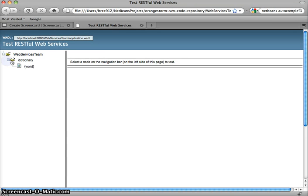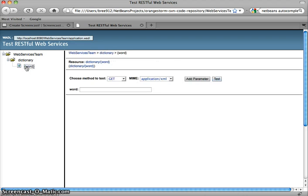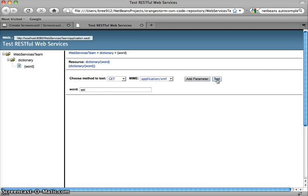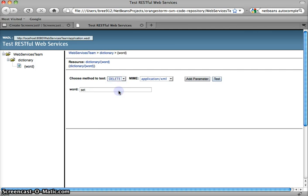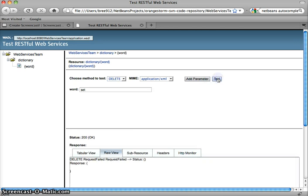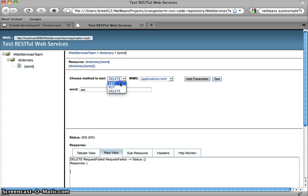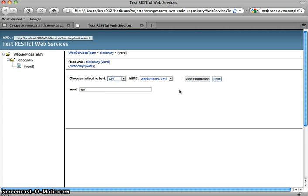So now we're going to go down here to our words. We're going to, let's look up the set. We've got it there. Status 200 okay. Let's try and delete the set. So we've got a status 200, no response, which is what we'd expect.